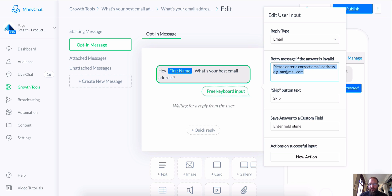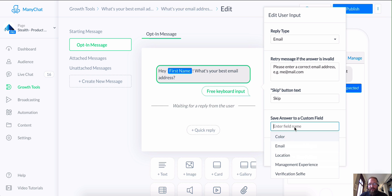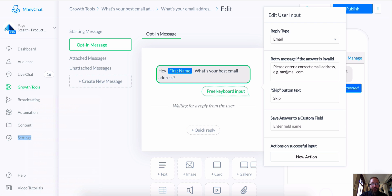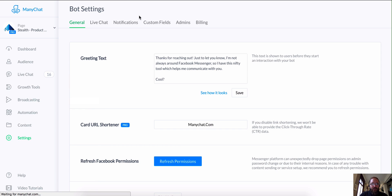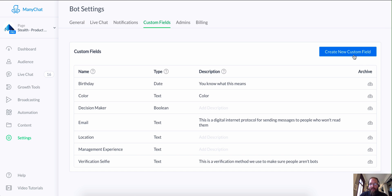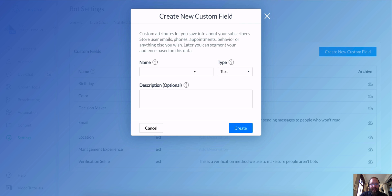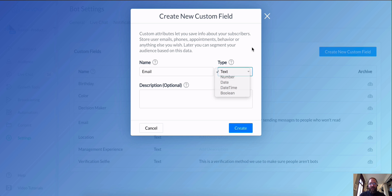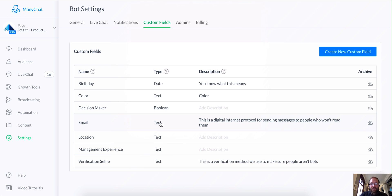Keep in mind, if you're asking somebody for an email address, the best way to handle this is to dump it into a custom field. I've already set up my custom fields. All you have to do is go into Settings, go to your custom fields, and create a new custom field and call it 'email' if you don't already have that. You could just use plain text for the type.